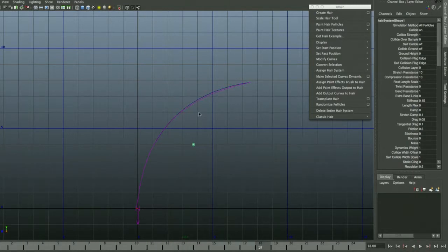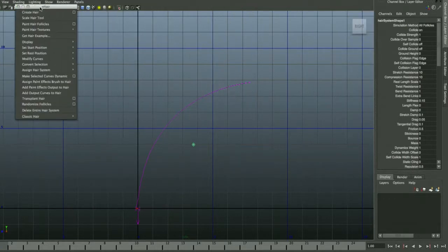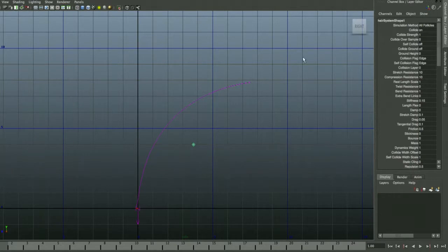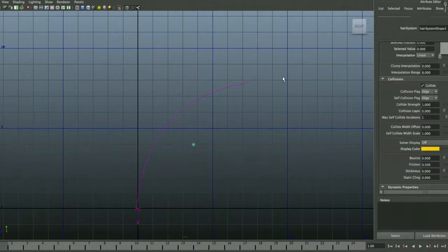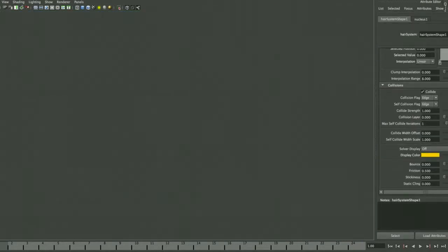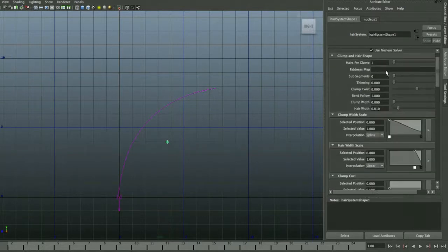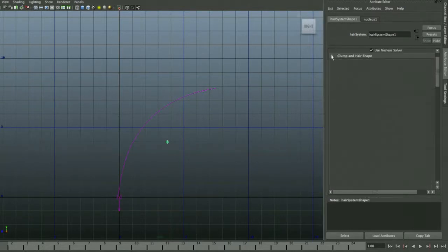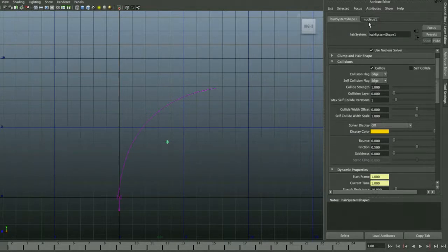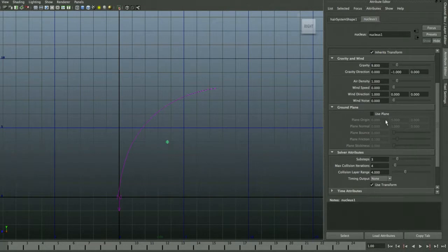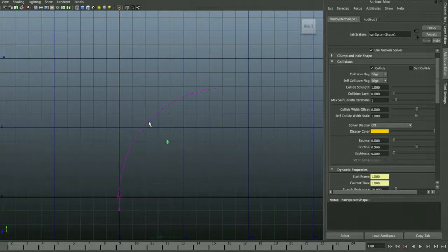Rewind and play the timeline — it should move a little bit. To control the curve, select it and press Ctrl+A to open the Attribute Editor. You'll see 'Hair System Shape' right away — that's where most of your controls for the dynamic curve are. Under Nucleus you can see what's doing the dynamic behavior calculation.